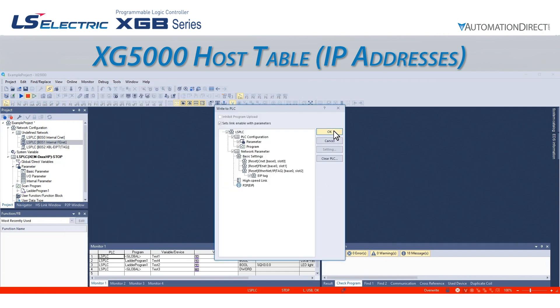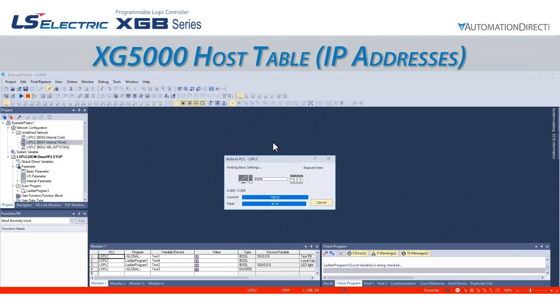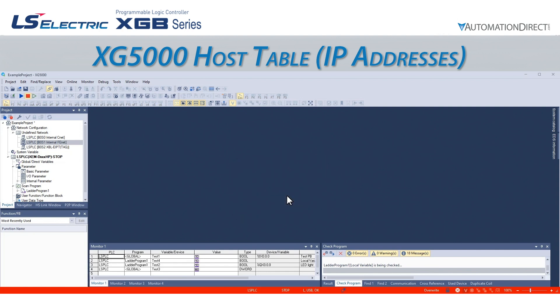The host table is a great feature for network security applications where IP limiting is a necessity. It is important to take care to add all needed IP addresses. If we end up locking ourselves out of programming via Ethernet, the only way to recover is to connect to the PLC with an allowed IP, or to physically connect a USB cable to the front of the CPU.